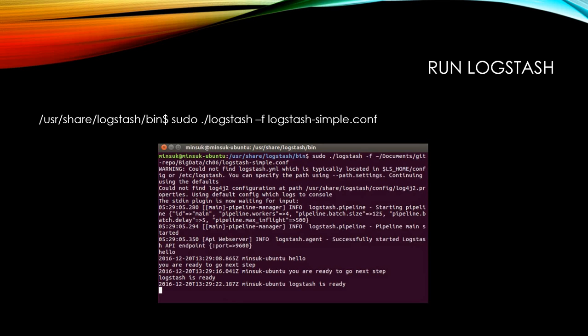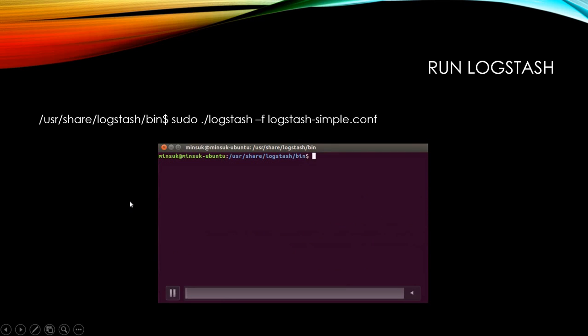In the next video, I'm going to show you how to output to Elasticsearch. That's pretty much it. Thank you, and I'll see you in the next video.